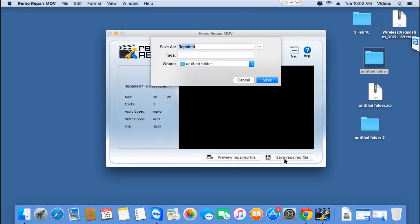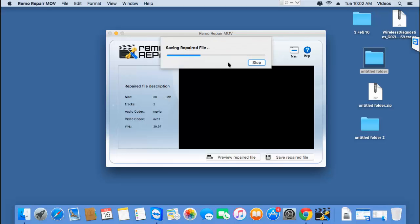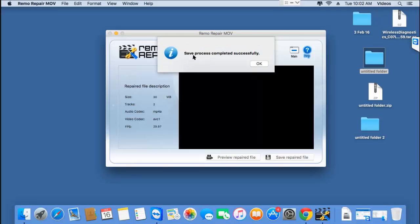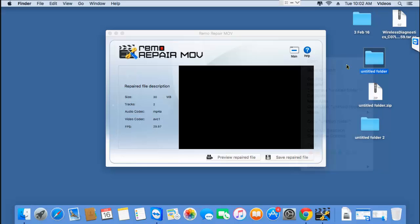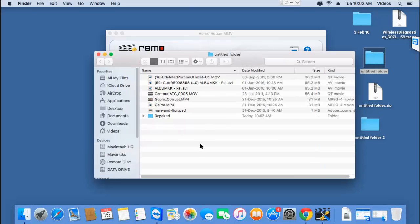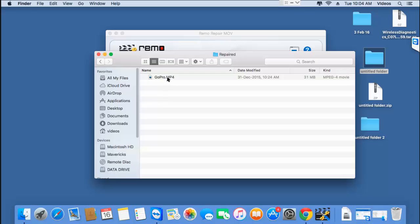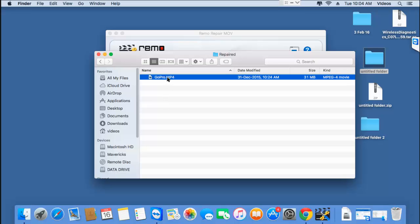I'll click the save button and save the video to a folder I've already created on my Mac OS, present on the desktop, and click save. The software now begins to save the repaired video to that folder, and I'm done with the repair process. Going back to the target folder, here's the repaired GoPro video which was successfully repaired by this software. It's just that simple to repair corrupted or even damaged GoPro videos on your Mac.